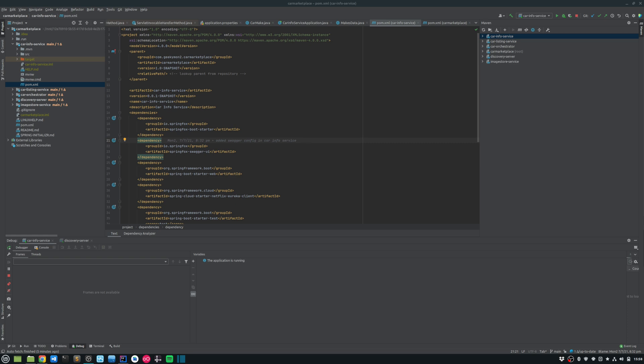So to get Swagger working, there are a few things that we need to do. The first thing that we need to do is ensure that we are importing the dependencies that are required for Swagger.